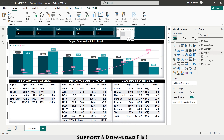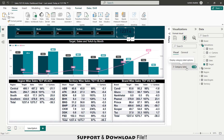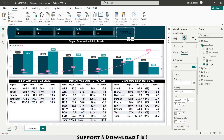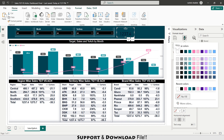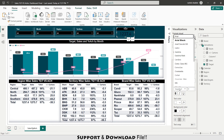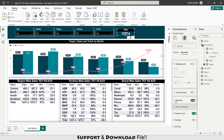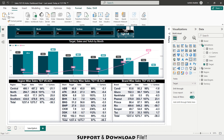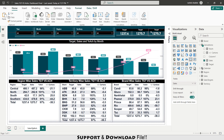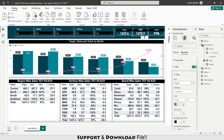Now I insert a card and add my target measure, disabling the category label. In General I turn on the title, set it to 'Target', center align, background color black, text color white. The callout value size is set to 20, bold, color white. Under Effects I add a white shadow. I copy and paste this card twice — one for sales and one for achievement, updating the title and measure accordingly. The last card shows percentage achievement.